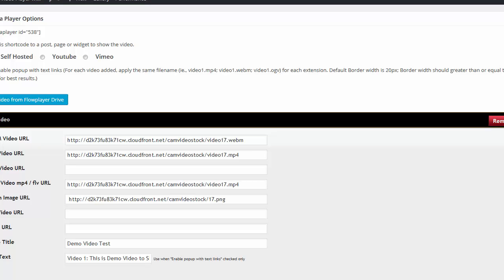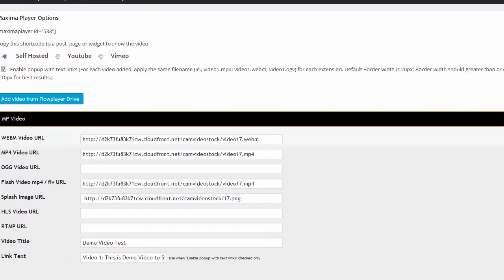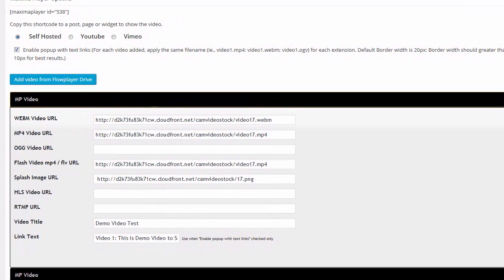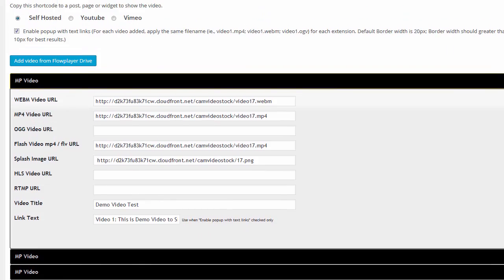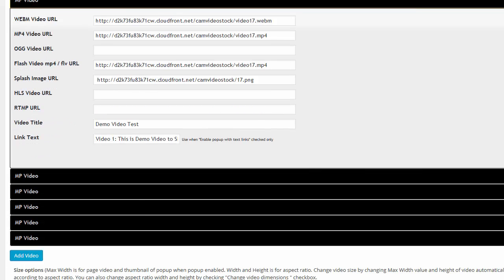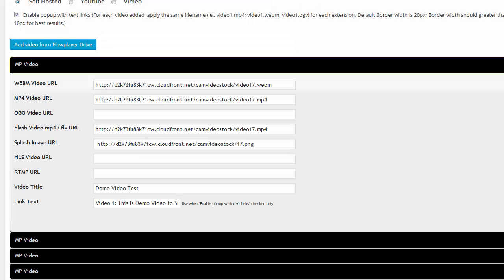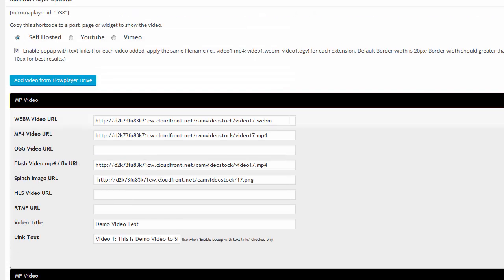This is the back end right here, and this is for the self-hosted videos only. This is not for YouTube or Vimeo, it's for self-hosted videos only. And all I did, you'll see that I have a number of videos in here right now. There's six videos that I have, and all you need to do is click on where it says enable pop-up with text links. You want to make sure that's checked on.